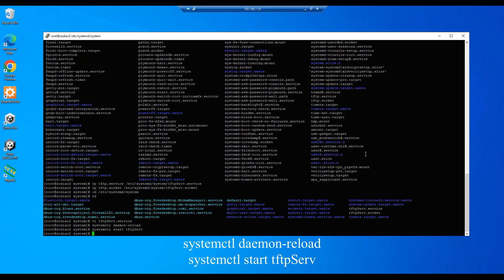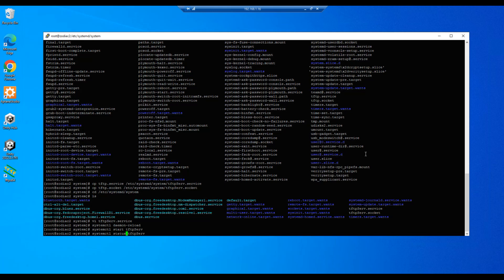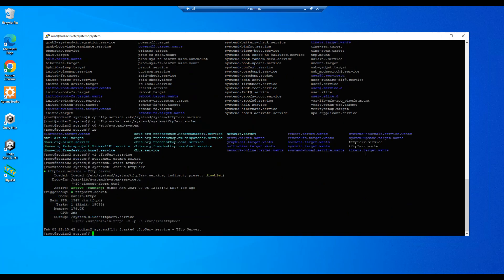Now let me do a status on this to just make sure everything started properly. So systemctl status tftpServ, enter. And yes we see it successfully running, so we're good.